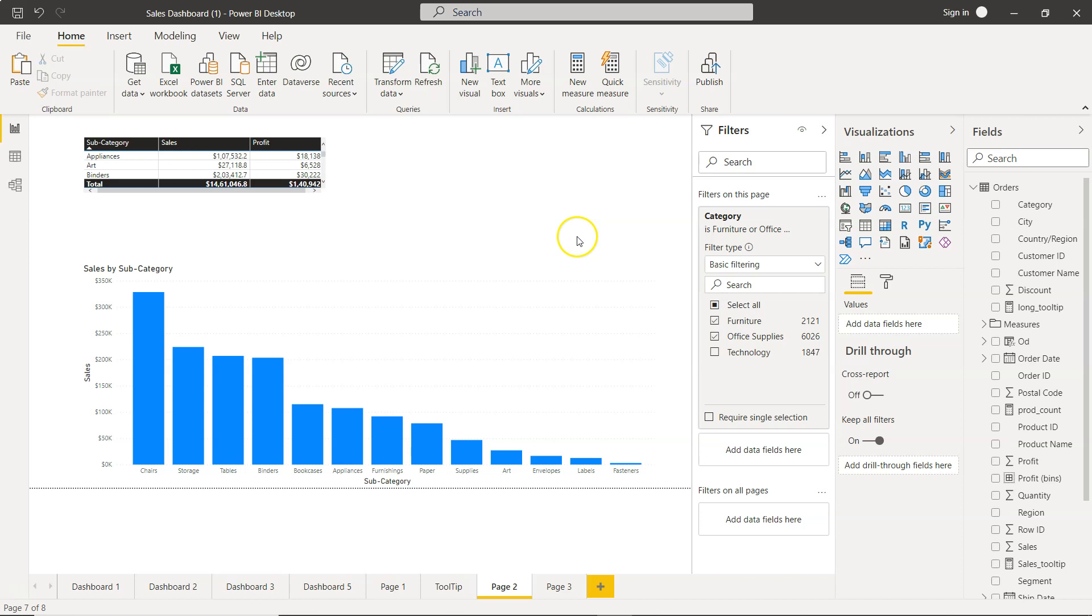With that I will meet you in the next video where I will show you report level filter which will filter all the visualizations in the report. Thank you so much and I will meet you in the next video.